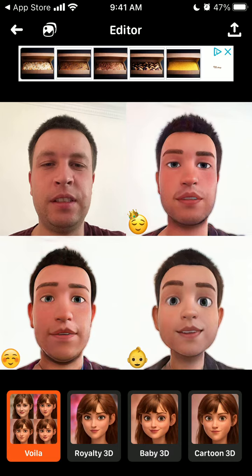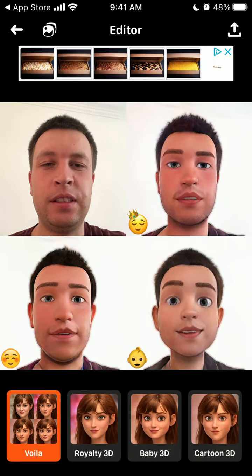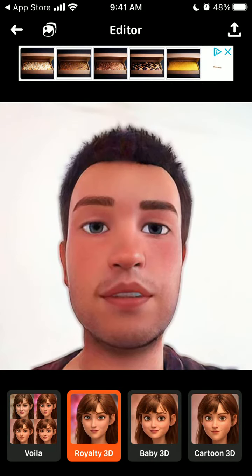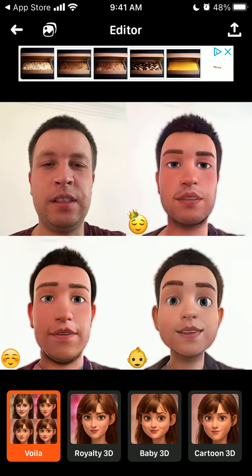There you have it — you've generated your 3D cartoon and you're now in the editor. If you want to share, just tap the top right and you can share it on WhatsApp or Instagram.